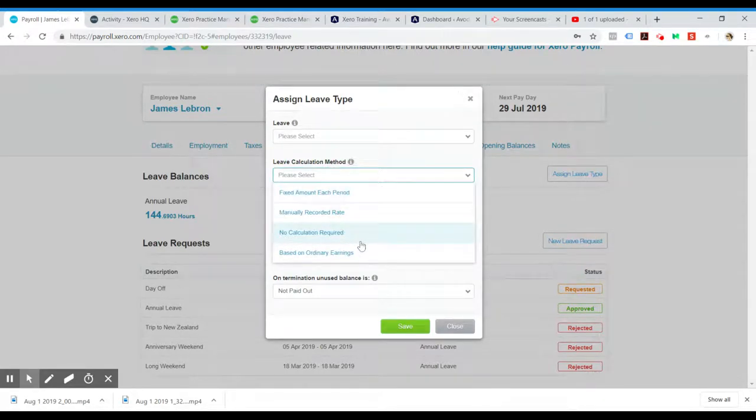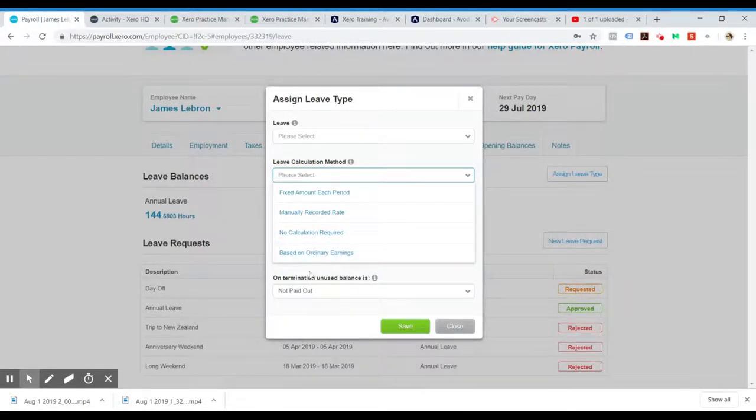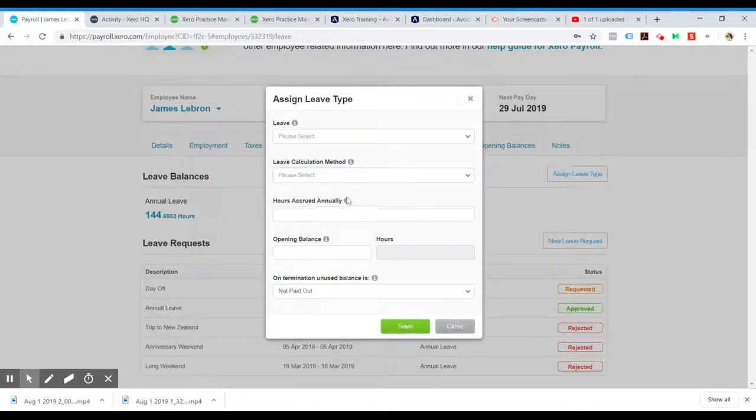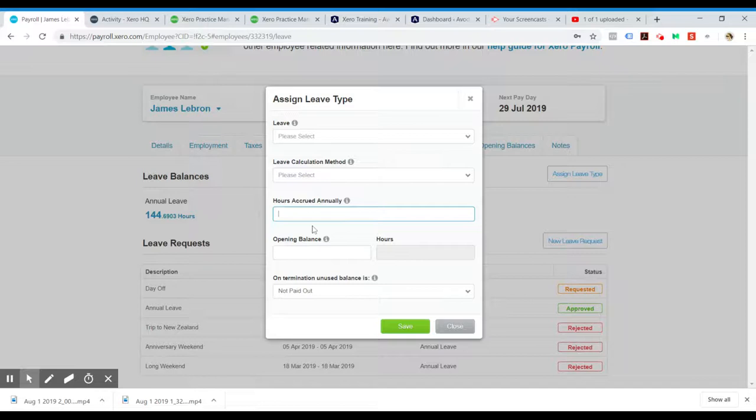We would normally go based on ordinary earnings, so that would change based on how many hours they've done in that pay week. The hours accrued is a standard amount for a full-time employee.